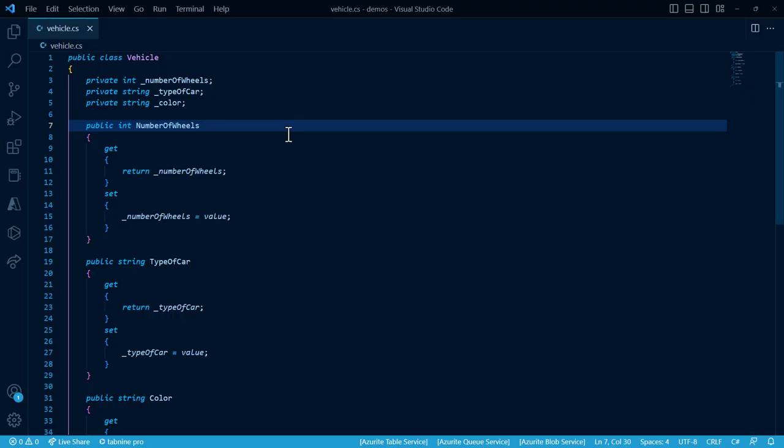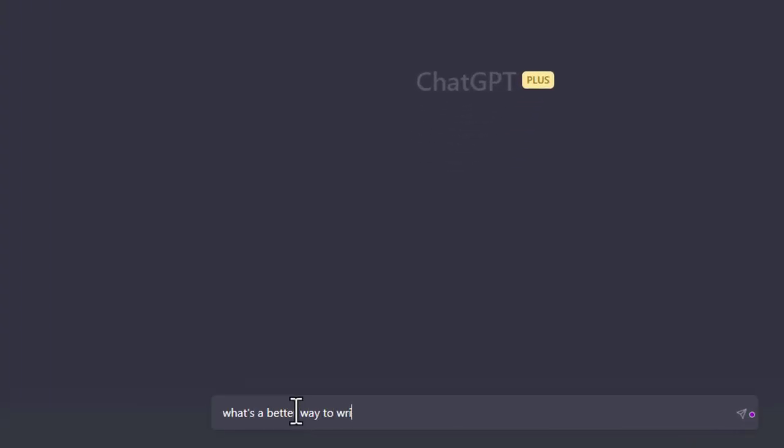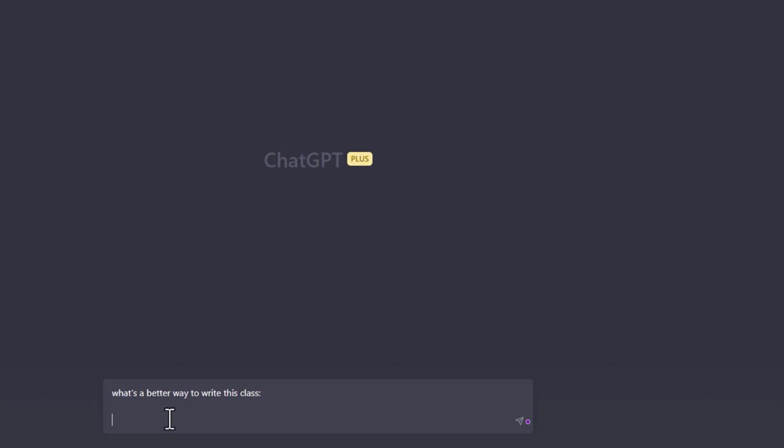So, out of curiosity, let's see what ChatGPT has to say. We'll copy our class and go to ChatGPT and say, what's a better way to write this code? And dump it in the prompt.